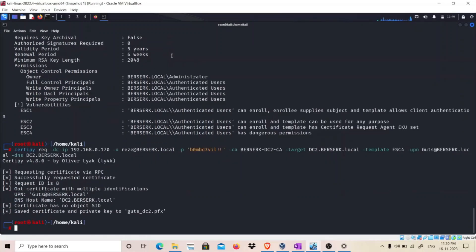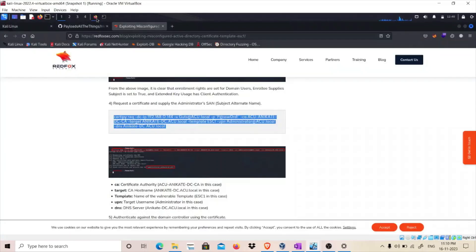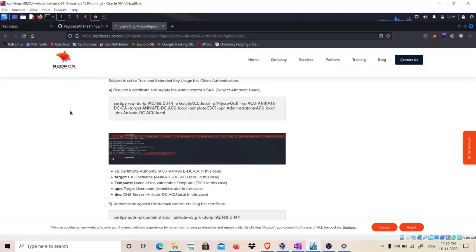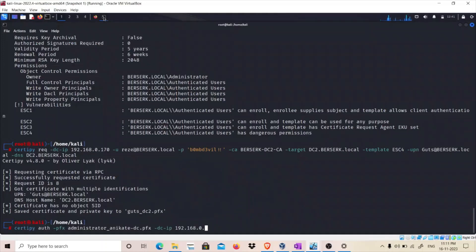All the changes are made — we are requesting a certificate on behalf of the guts domain admin user. We have got a certificate on behalf of this guts user. Now we are going to use this certificate to get the domain. We will use this certificate to authenticate and get a Ticket Granting Ticket (TGT) for this guts user, as well as the NTLM hash. The NTLM hash is a fallback in case Kerberos authentication fails. Simply copy this command and make a few changes — the IP is 170 and the certificate file is guts.